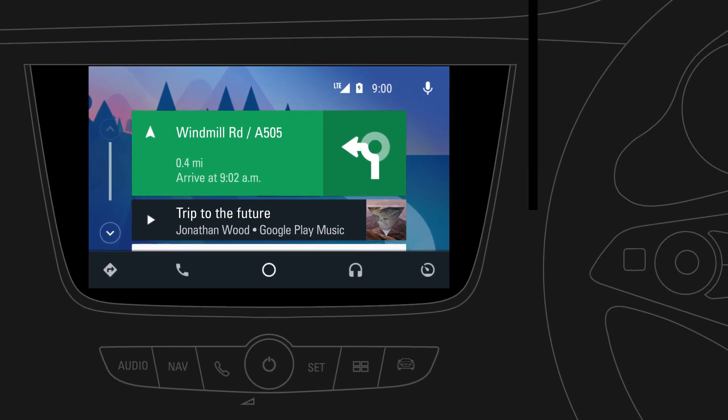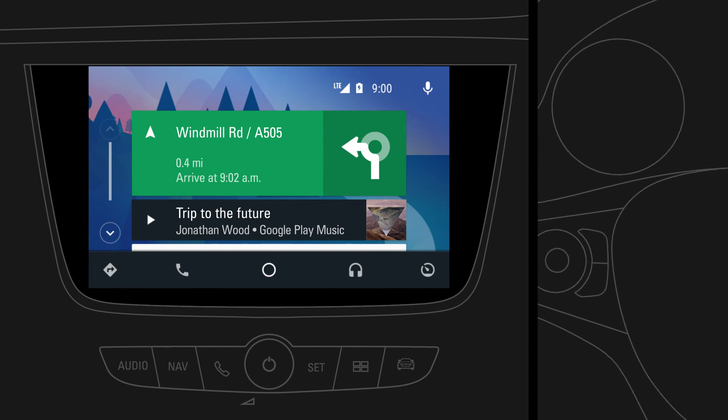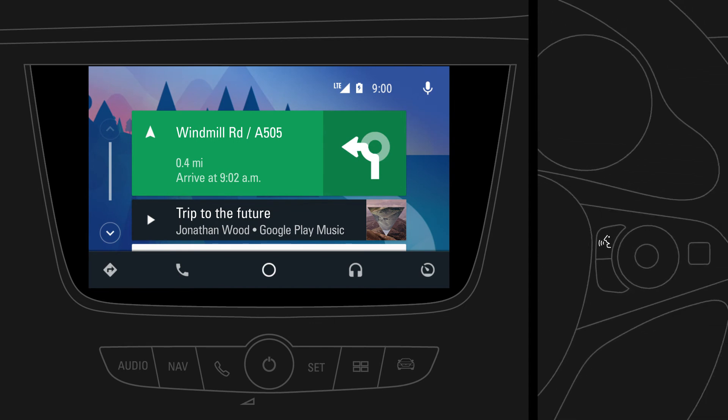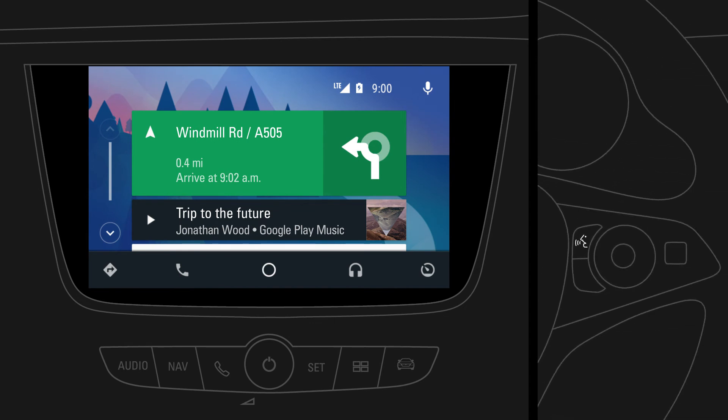With Android Auto, selected apps from your mobile device can be used via your car's infotainment system for playing music, making phone calls, sending messages, navigating to a destination, and more.